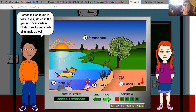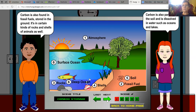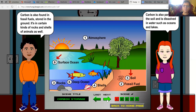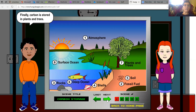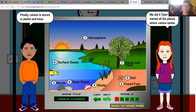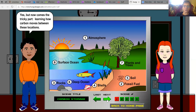Carbon is also found in fossil fuels stored in the ground. It's in certain kinds of rocks and shells of animals as well. Carbon is also part of the soil and is dissolved in water, such as oceans and lakes. Finally, carbon is stored in plants and trees. We named all the places where carbon exists. But now comes the tricky part — learning how carbon moves between these locations.